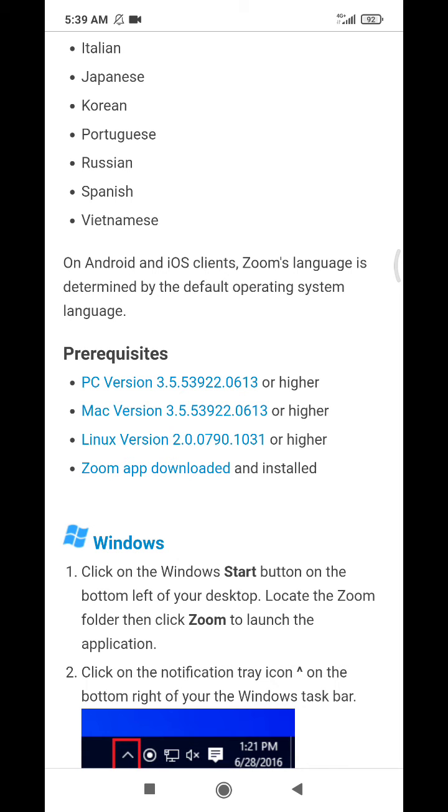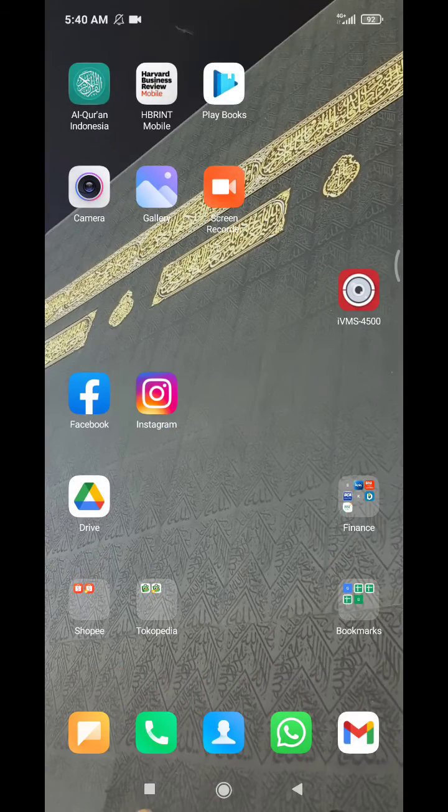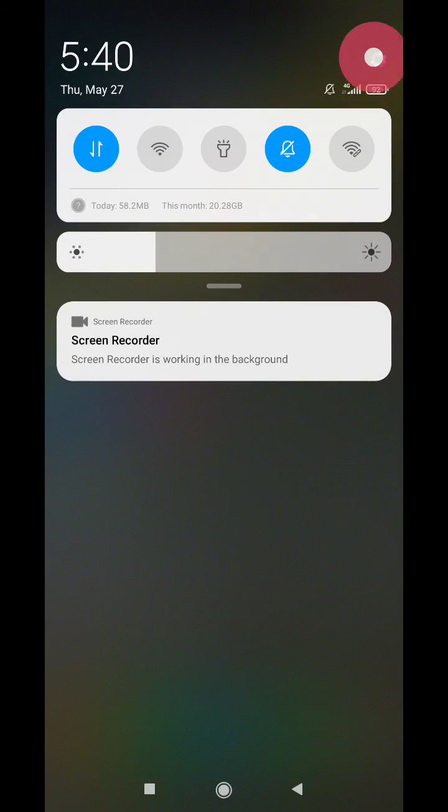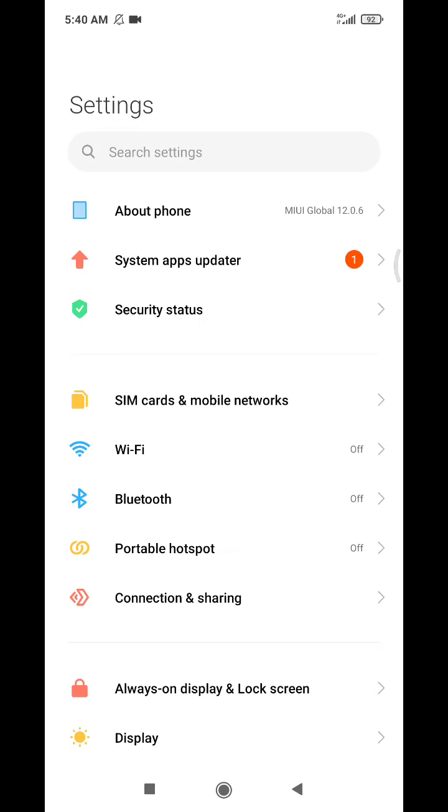So how to do that on Android is very easy. You just go to your settings and then find language and input.